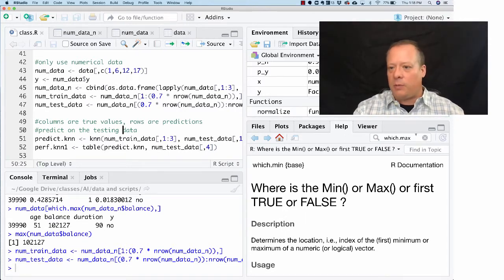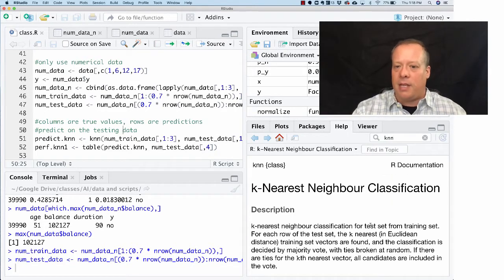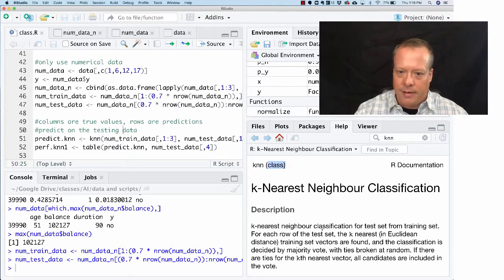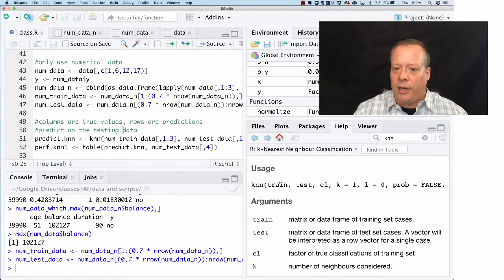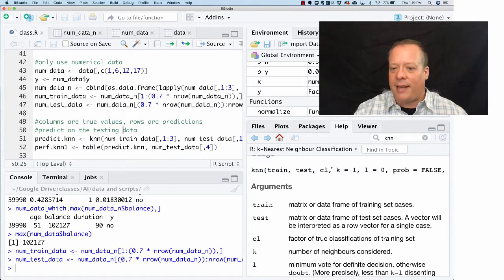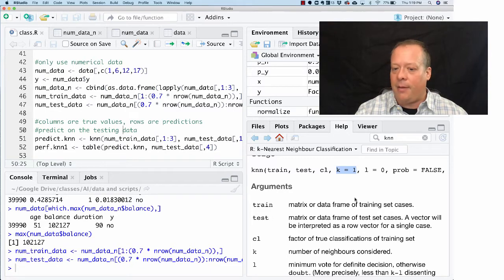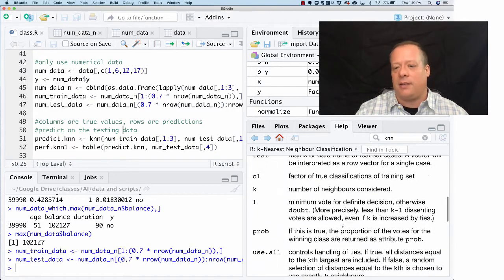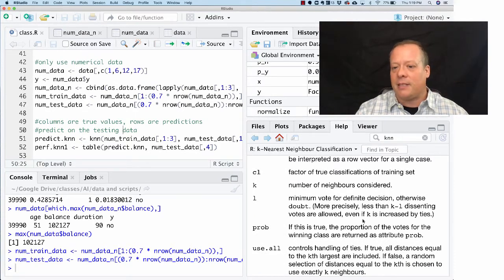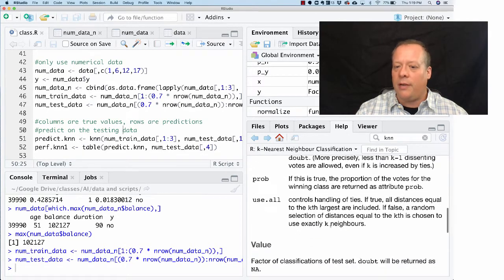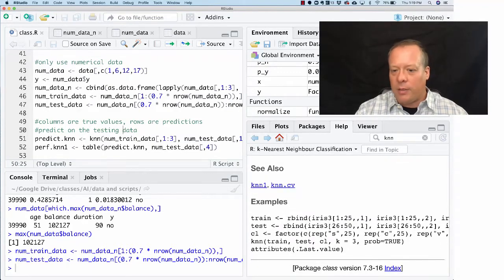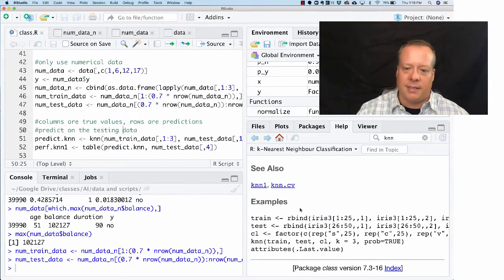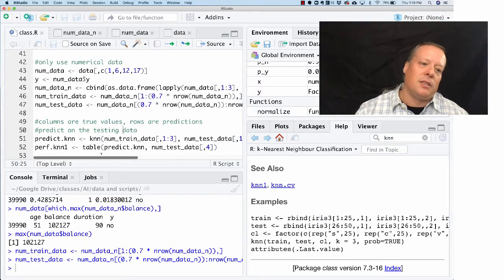There is a function called KNN, the k-nearest neighbors, and it's in the class library. You can see that right here. If you look down, it basically says I want a training data set, a test data set, a factor of the true classifications, the k value which is how many neighbors to consider, and things like a minimum vote. There's always some great examples down here. They use the iris data set, which is a very popular data set that's built into R.